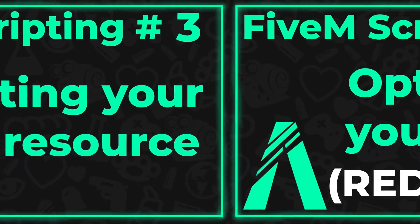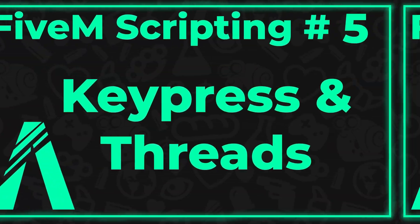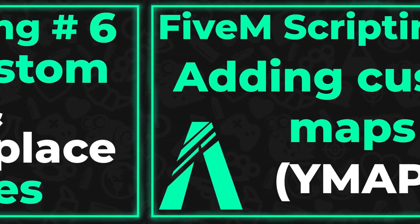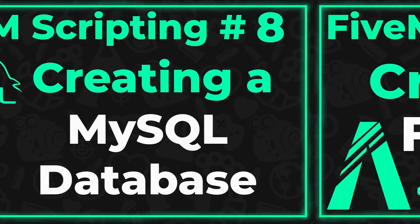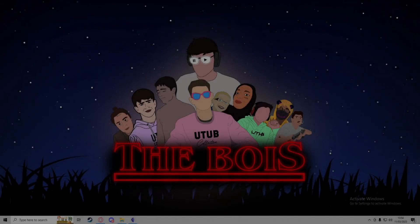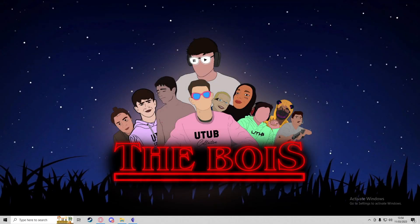Become a channel member to gain early access to all 5M scripting videos. Hey guys, it's Alpha, and in today's video I'm going to be showing you how to port forward your 5M server.